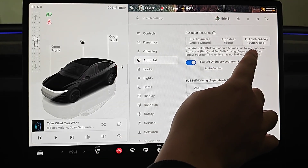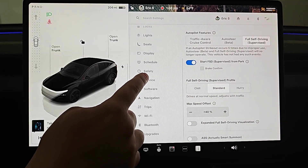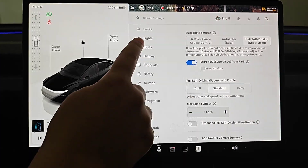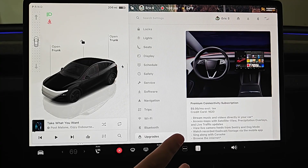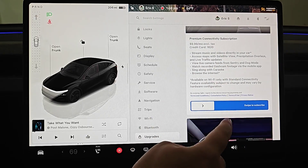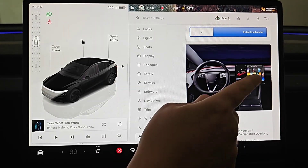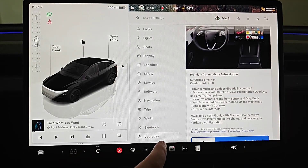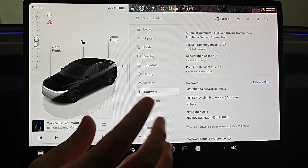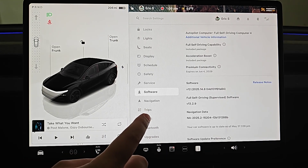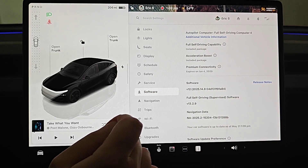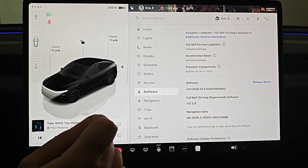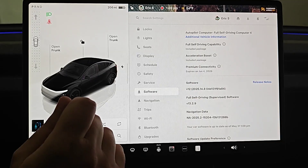If FSD isn't showing up in this area, you'll want to check your subscription status. Go down into the menu and find the upgrades option at the bottom. If you haven't signed up for the subscription you can do so here — just swipe to subscribe to the FSD option. You can also check if your Tesla has FSD capability by going to the software menu, scrolling down to where it says full self-driving capability, and if you have it, it will say included package.